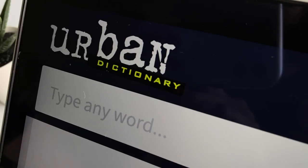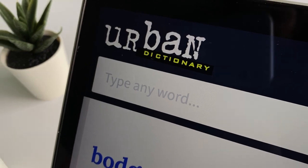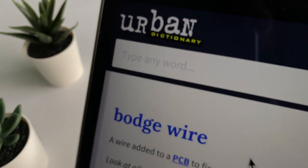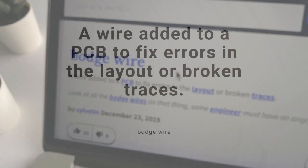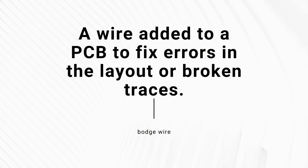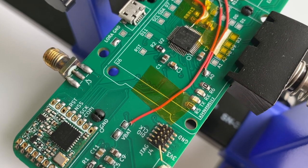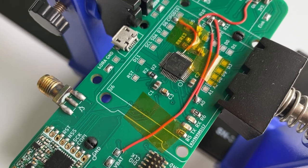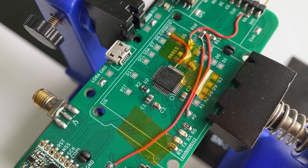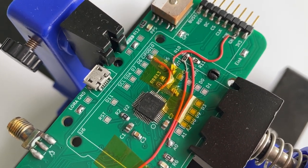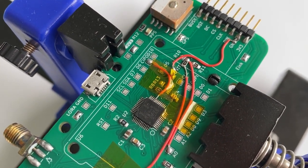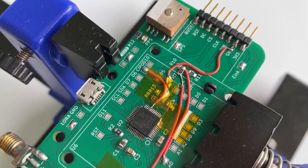According to the Urban Dictionary, the most reliable source, a bodge wire is defined as a wire added to a PCB to fix errors in the layout or broken traces. And they are an inevitable part of bringing up a board, especially if we are testing the first version of our design.